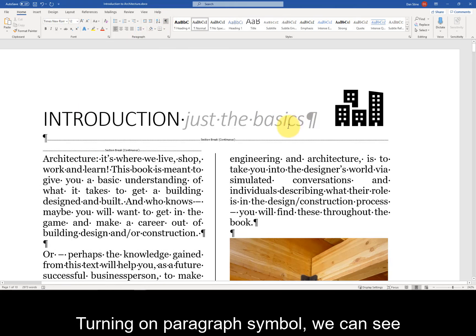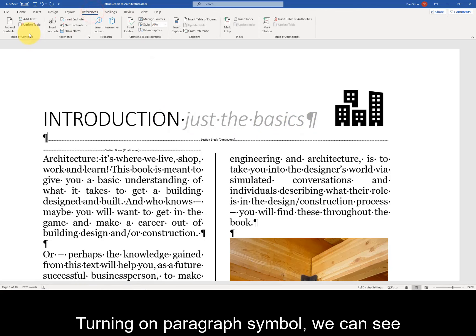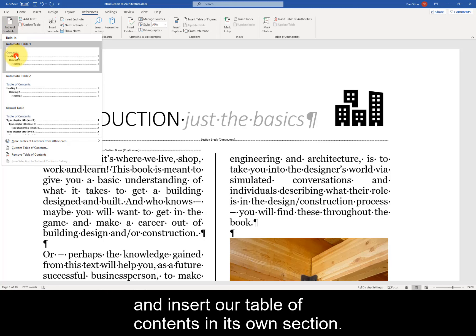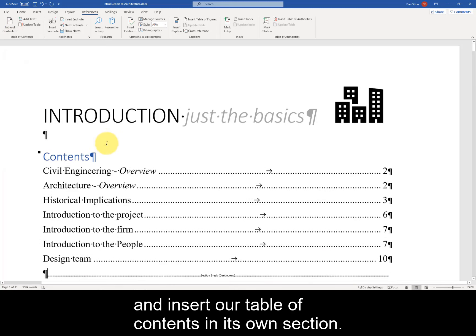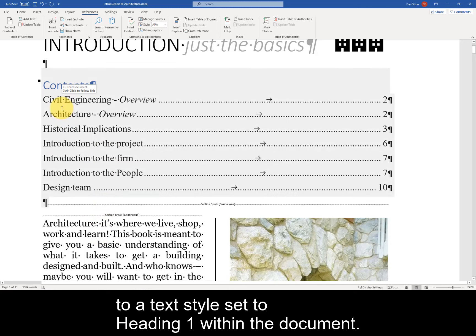Turning on the paragraph symbol, we can see where the section breaks are, and insert our table of contents in its own section. Notice that each section listed here relates to a text style set to Heading 1 within the document.